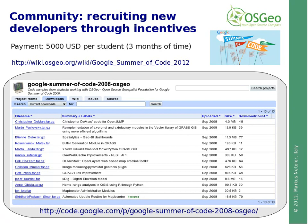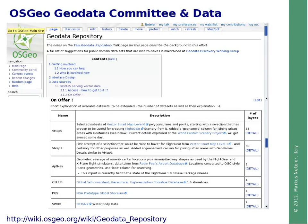Besides software, geodata are very important. There is an OSGeo geodata committee discussing public data availability. The idea is to foster and enforce in Europe as well the release of public geodata, and we can happily see that in recent years more and more geodata repositories are open to the public. The geodata committee aims at generating a catalog, hopefully in the near future also with a metadata harvester.